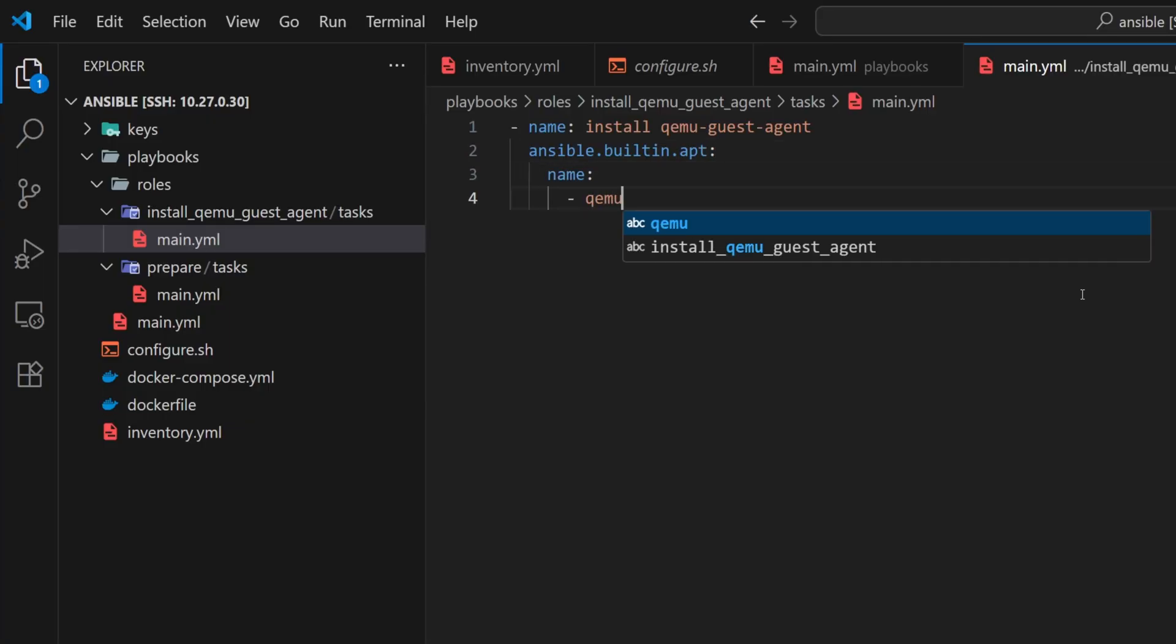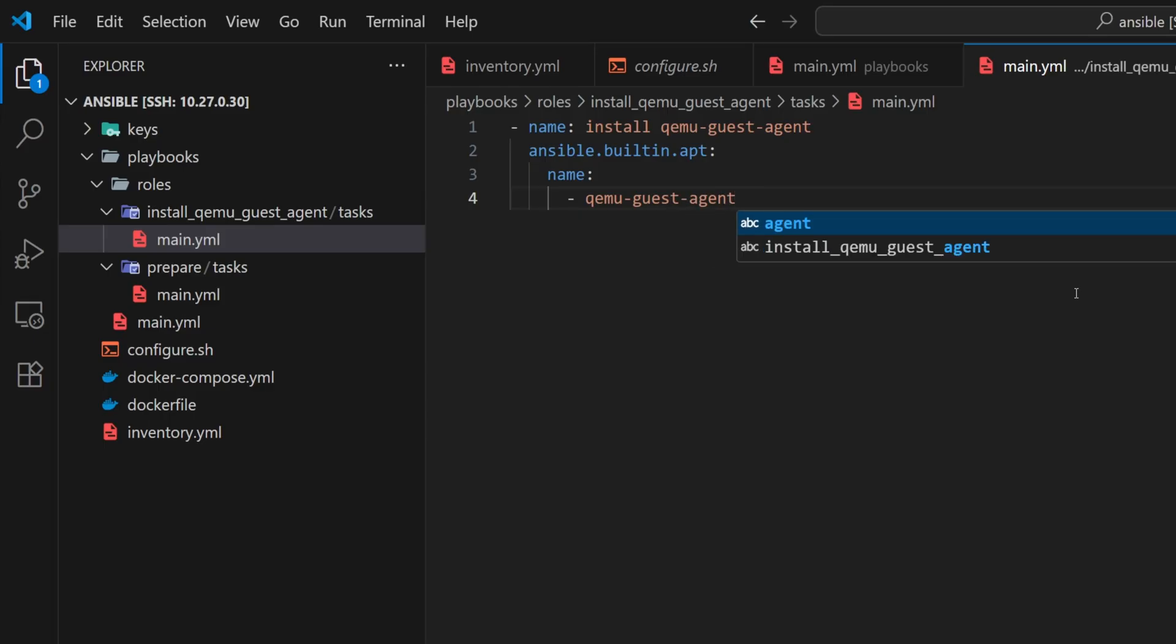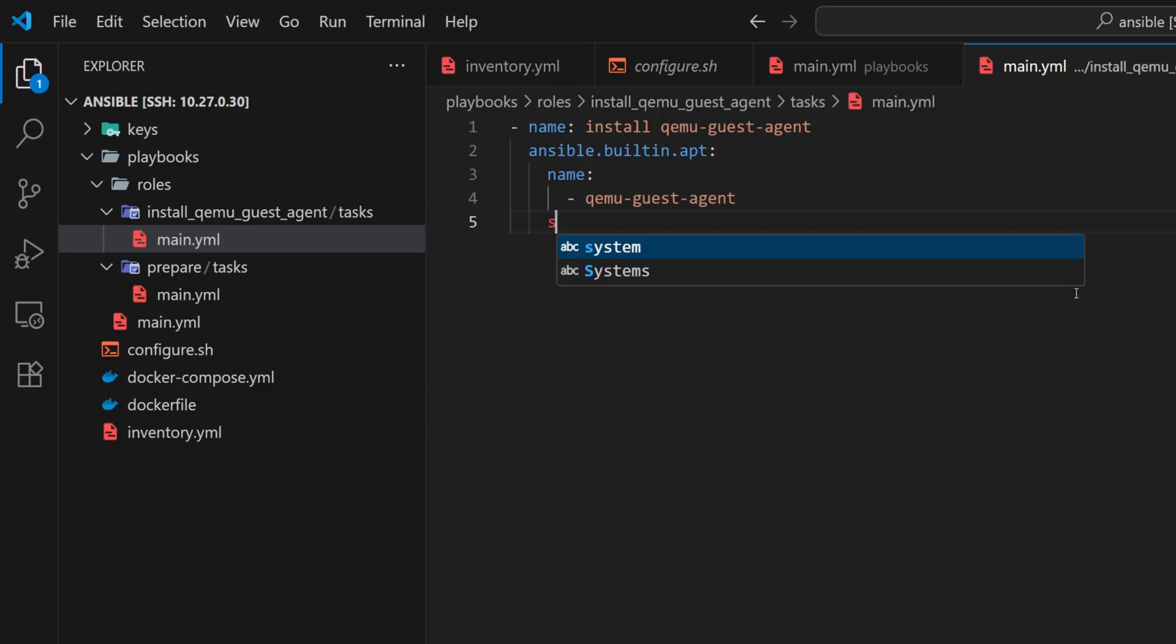Instead of writing the package name directly, we'll define it as a list. This makes it easier to add more packages later if needed. Then, we'll set the state to present.